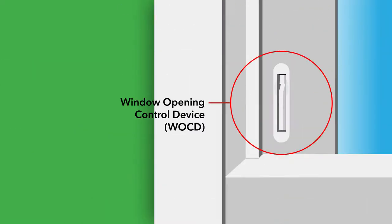Along with the lock, a window opening control device, WOCD, is optional on some windows. They are found on the vertical sash styles and are always activated for fall prevention.